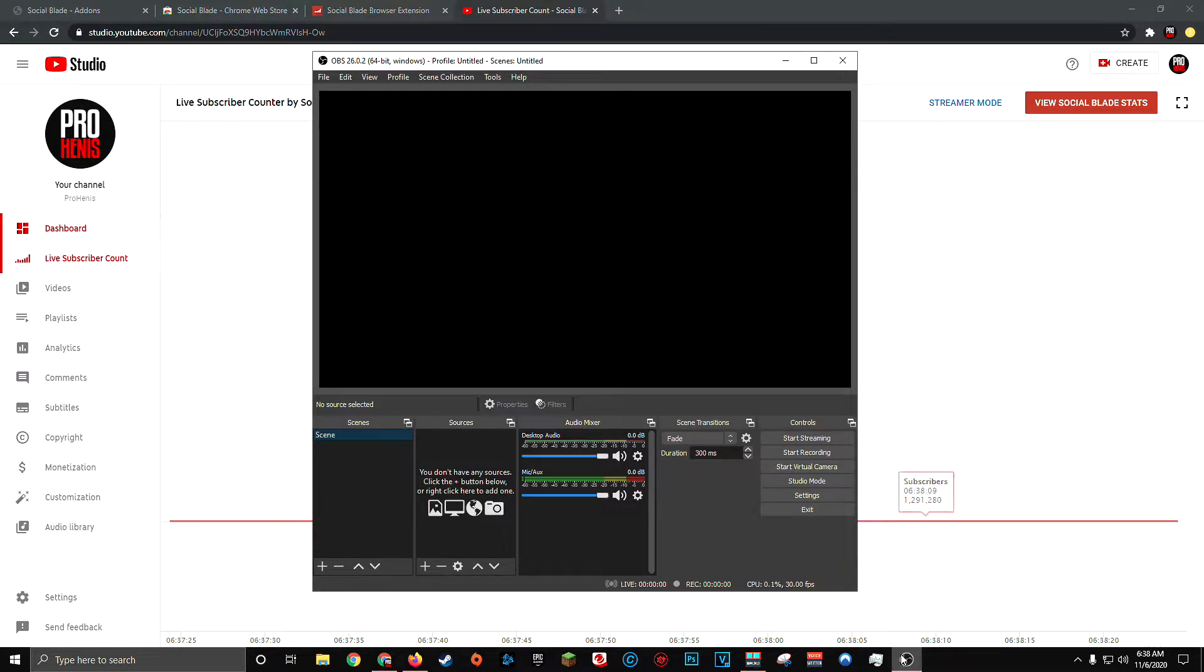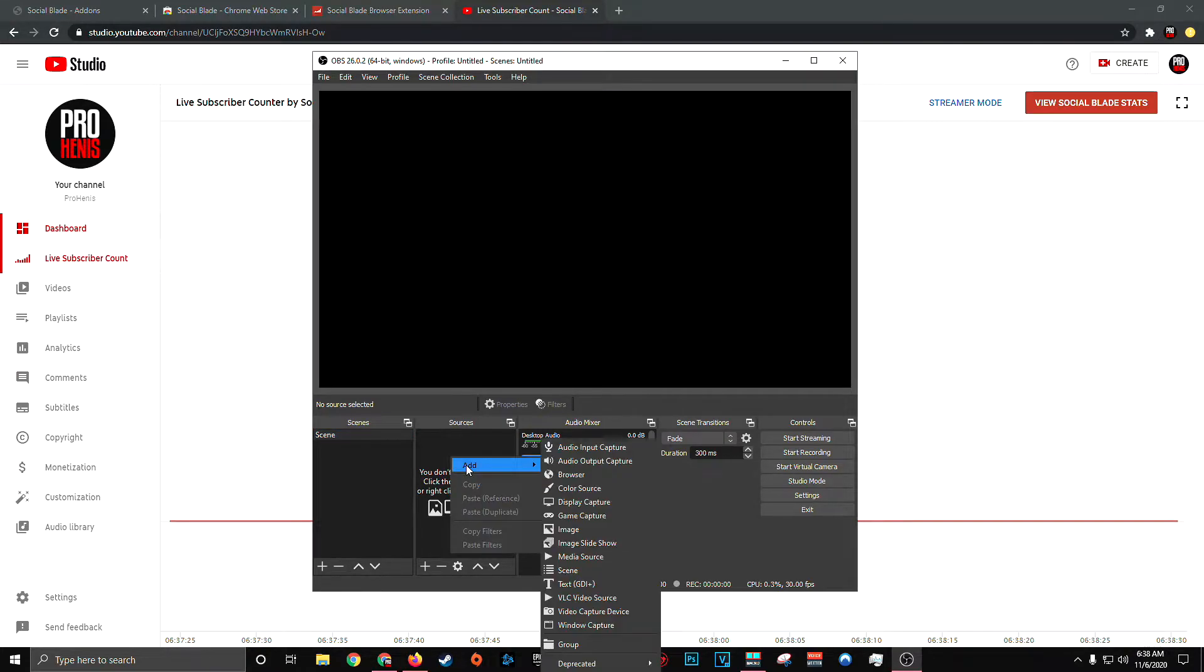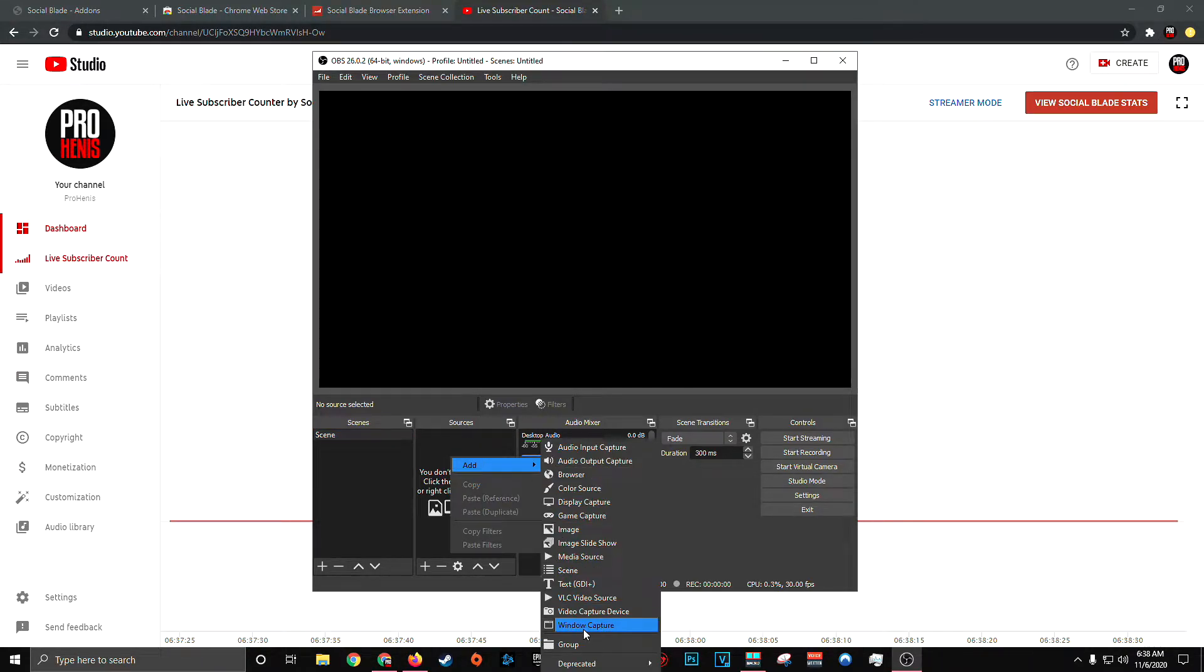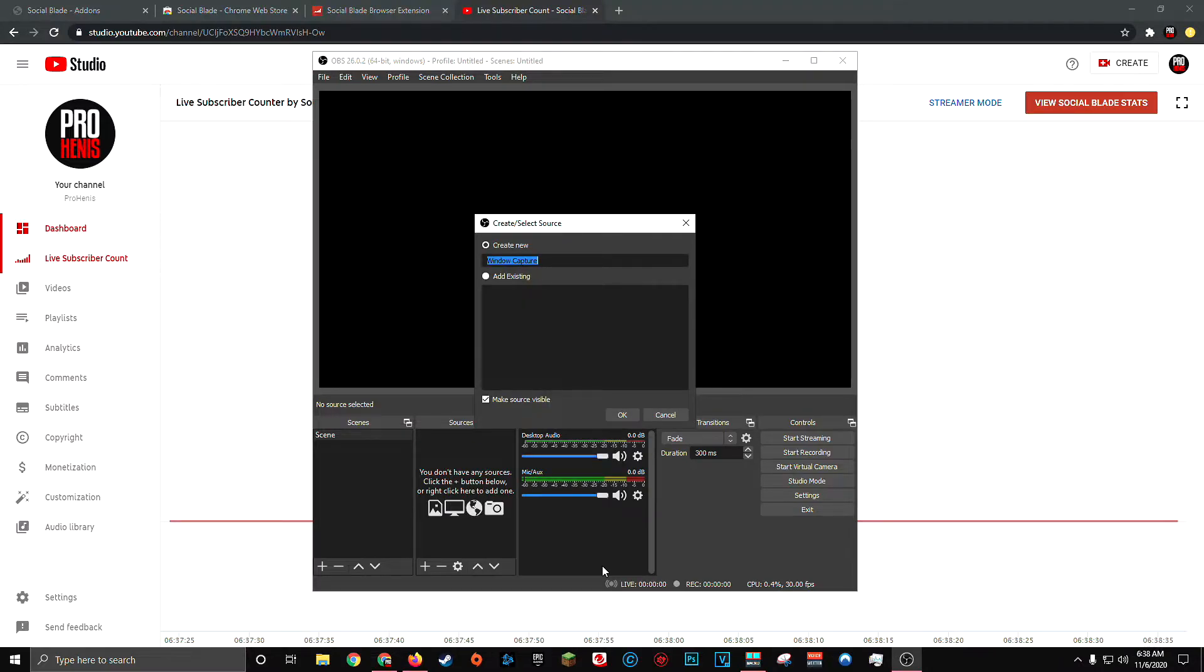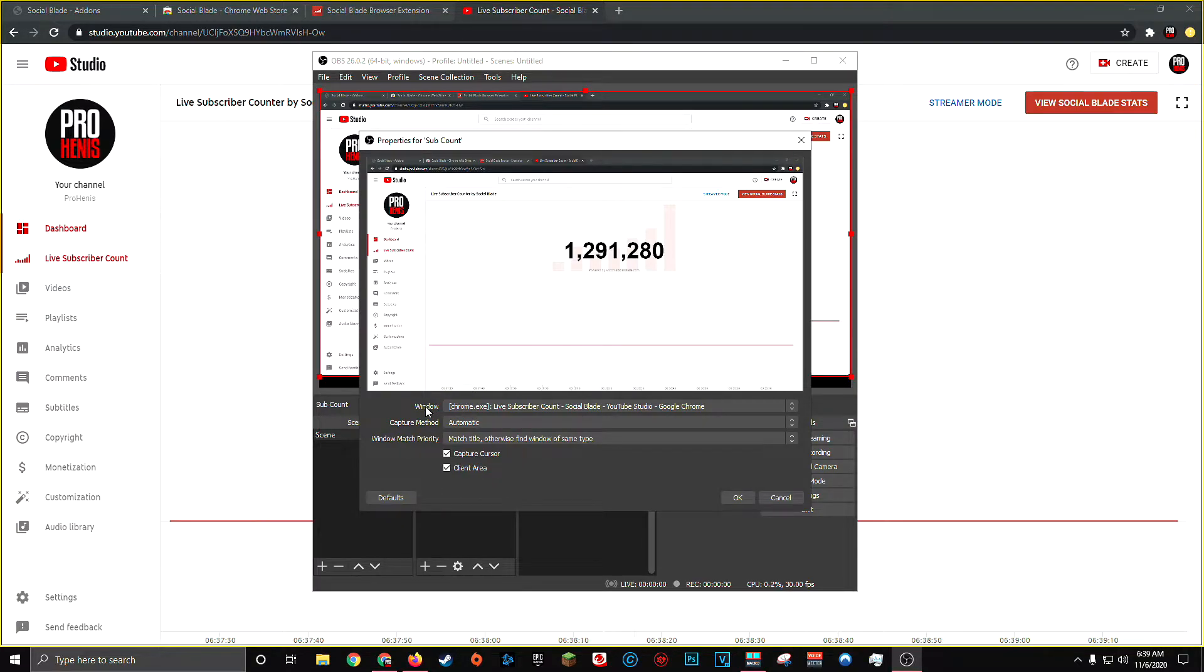Today, I'll be showing you how to do it using OBS. Once you have OBS opened up, right-click in your sources tab, go to add and click window capture. You can name this whatever you want. I'm going to call it sub count.